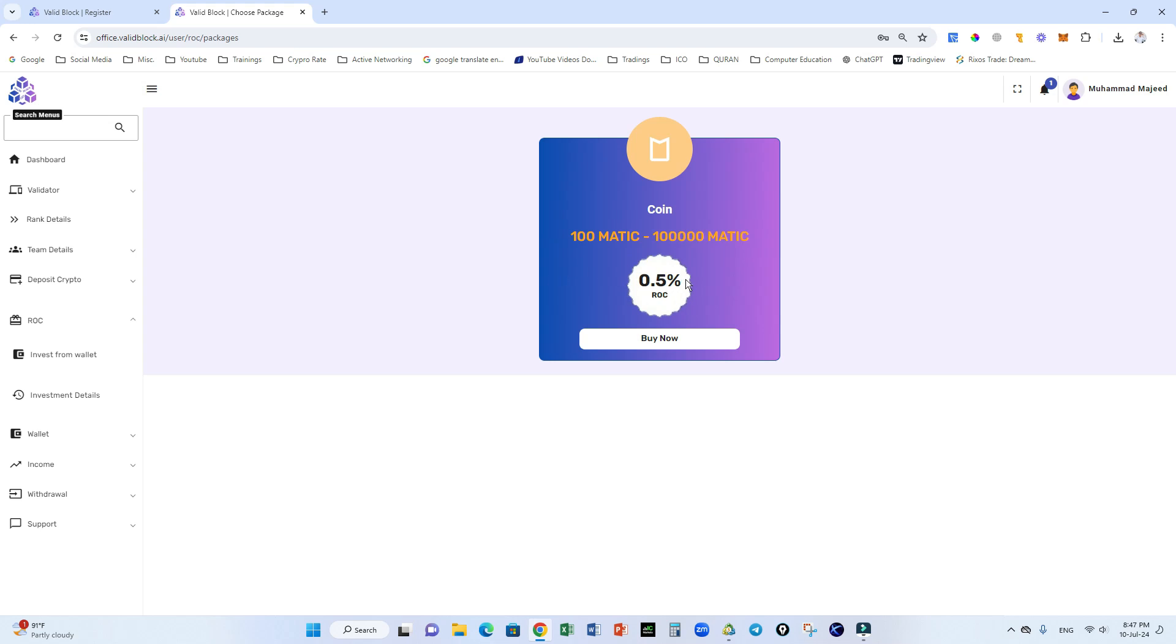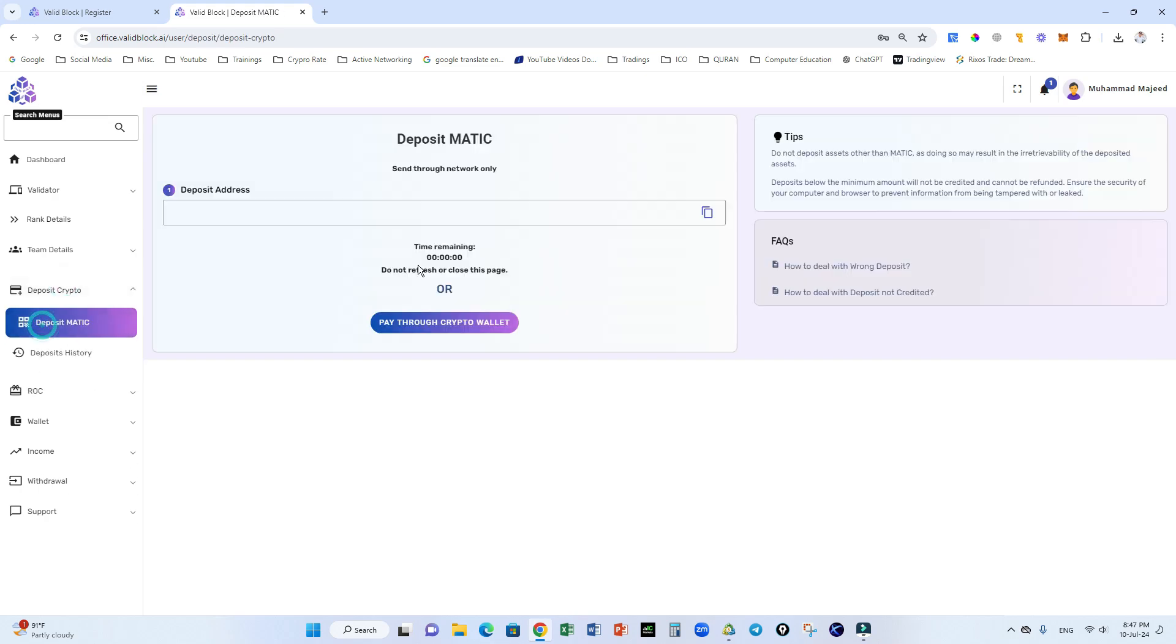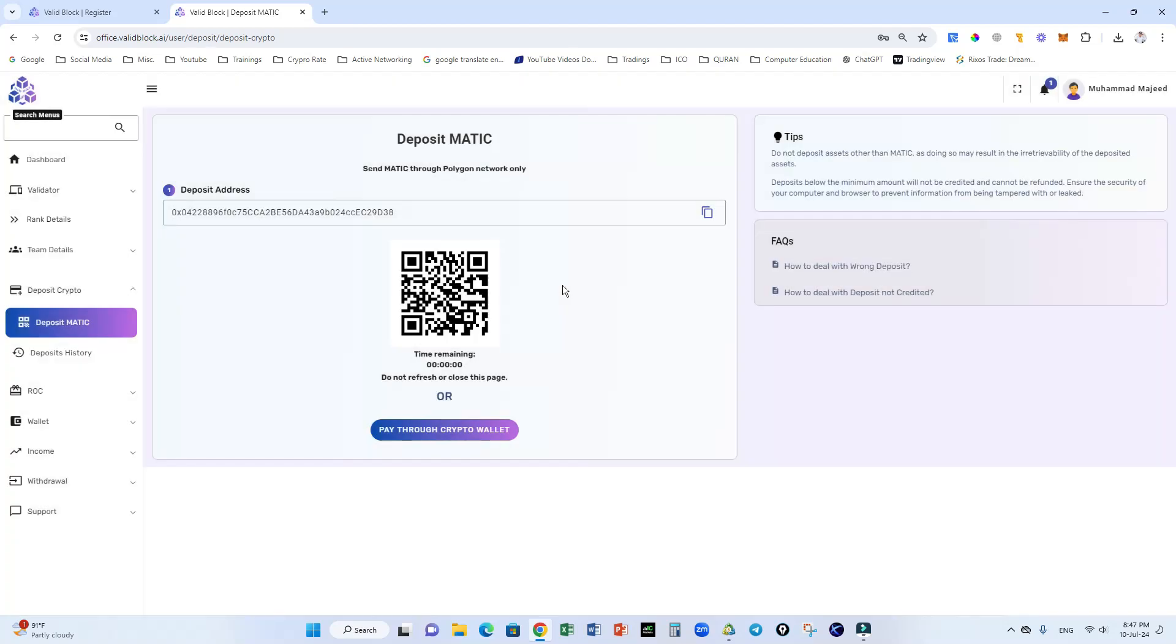For activation of this ROC package, go to deposit crypto, deposit matic, and send your deposit like 101 matic, 103 matic. For safe side, add two or three matic extra for gas fees.